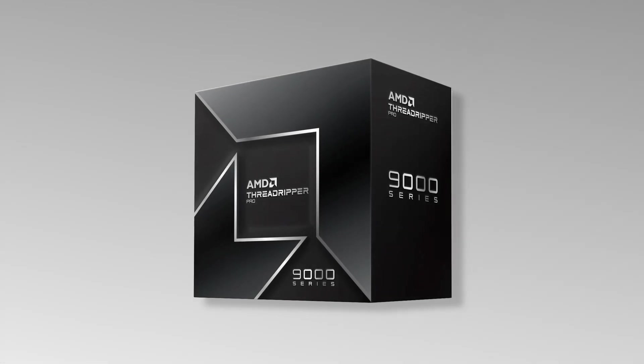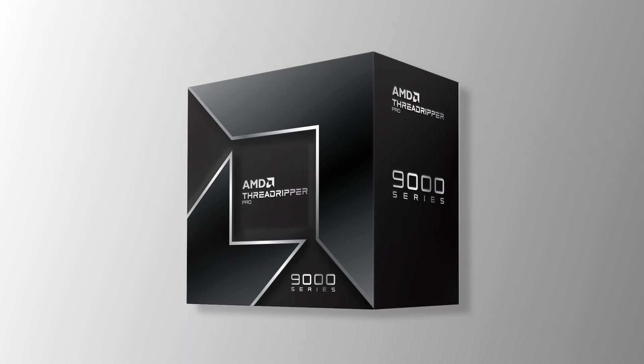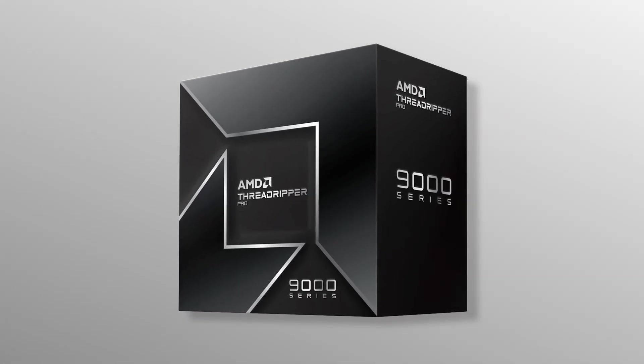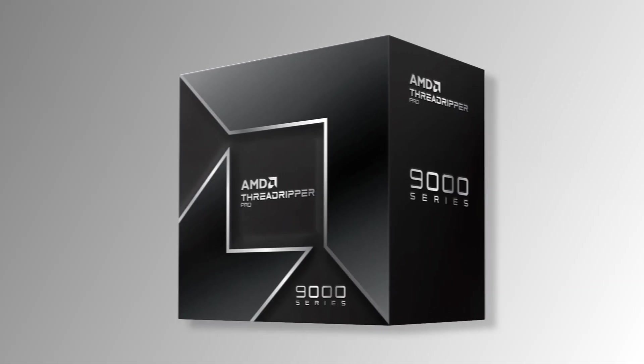In case you want something more powerful than the 9950X, a Threadripper CPU from AMD is perfect for you.